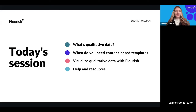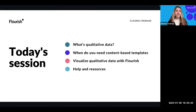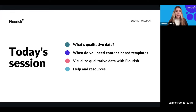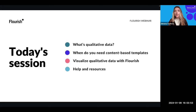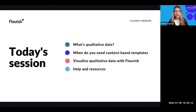Hi everyone, happy new year! I hope everybody had an amazing start of 2024. It's amazing to see so many of you here today. I'm really excited that hopefully all of us can learn something new together and kick off the new year with some fresh knowledge. Today's session is all about visualizing qualitative data — essentially text, images, videos, any multimedia that cannot be expressed by numbers. We're going to dive into qualitative data, what we mean by visualizing text and images with Flourish, talk about our content-based templates, and finish with help and resources.